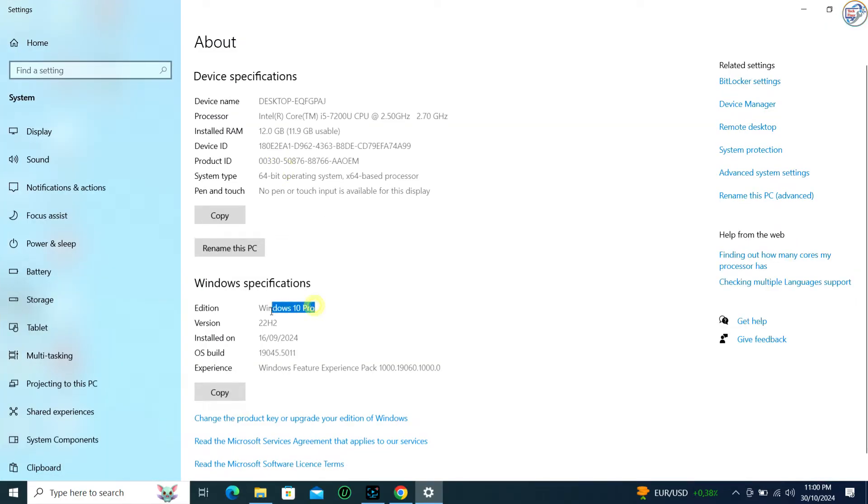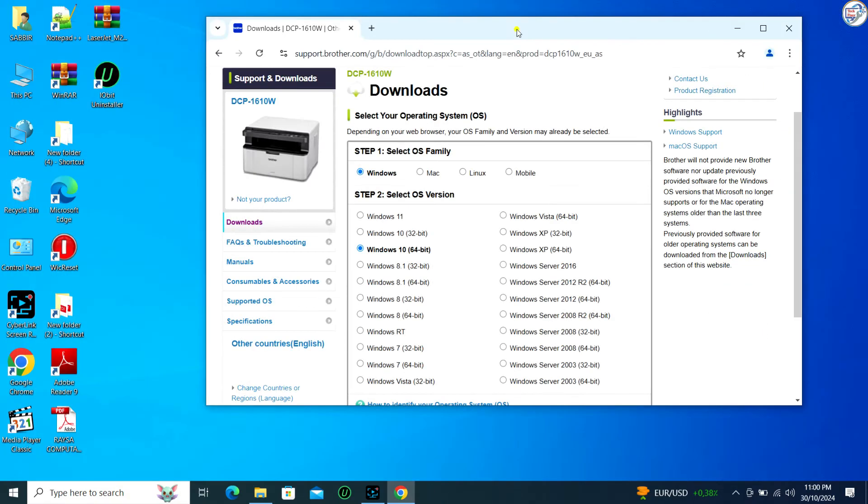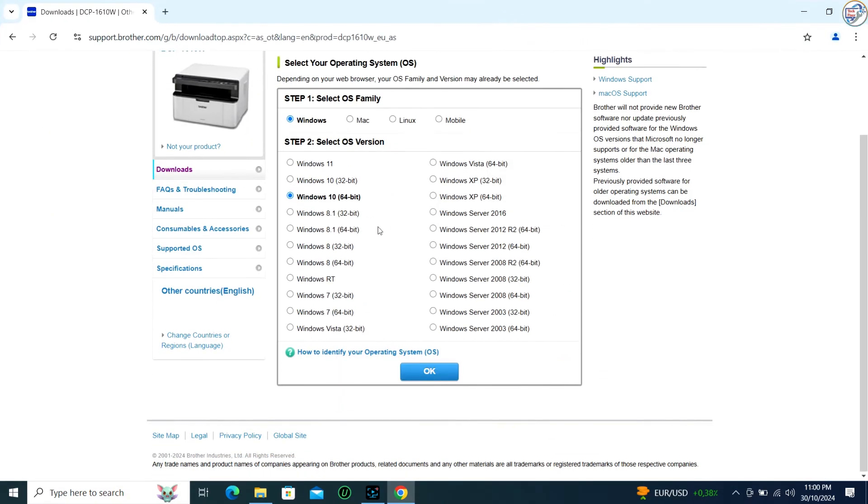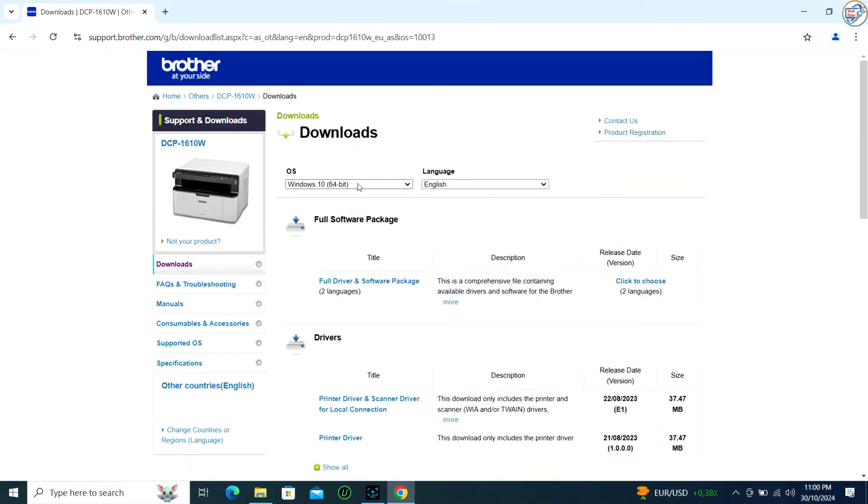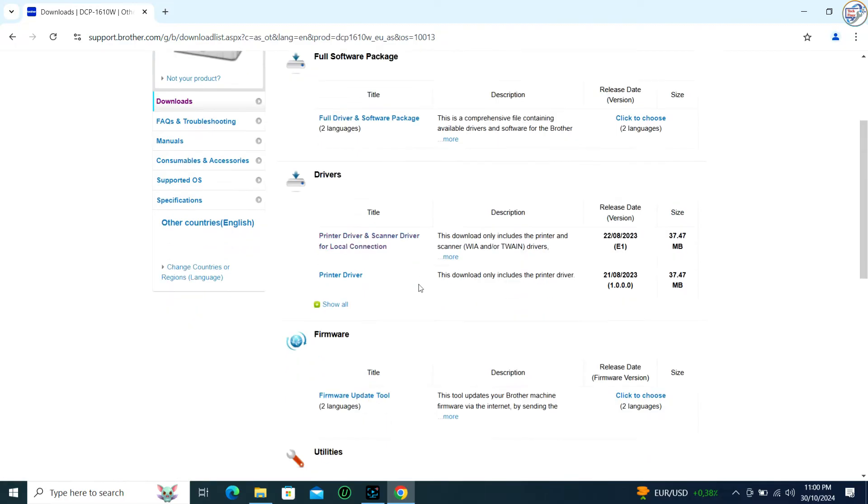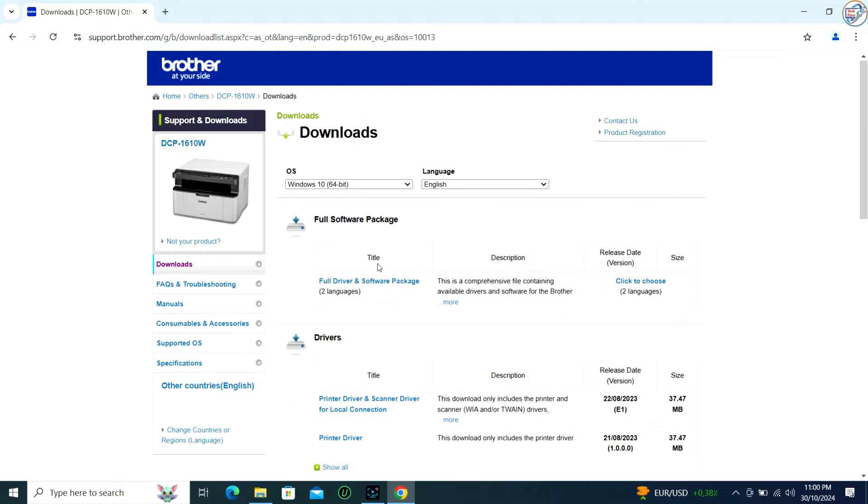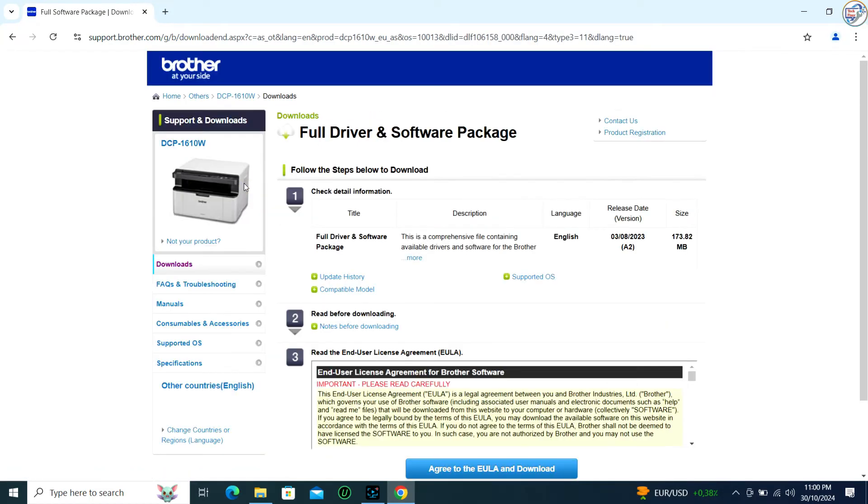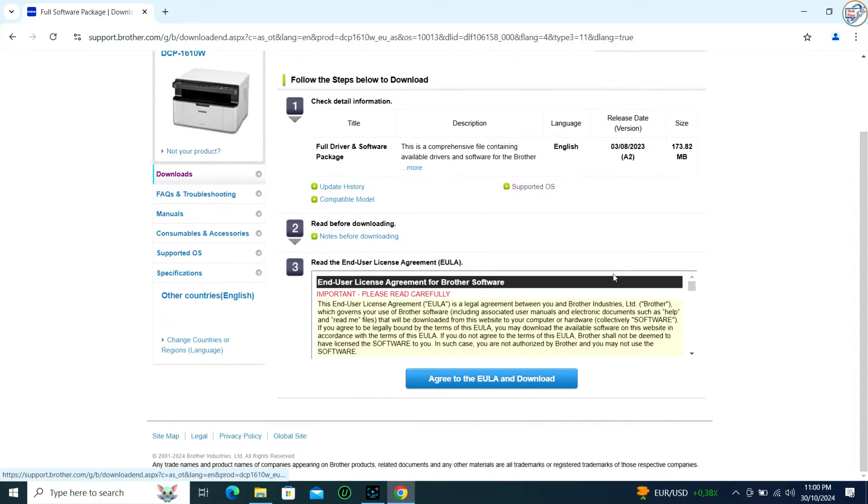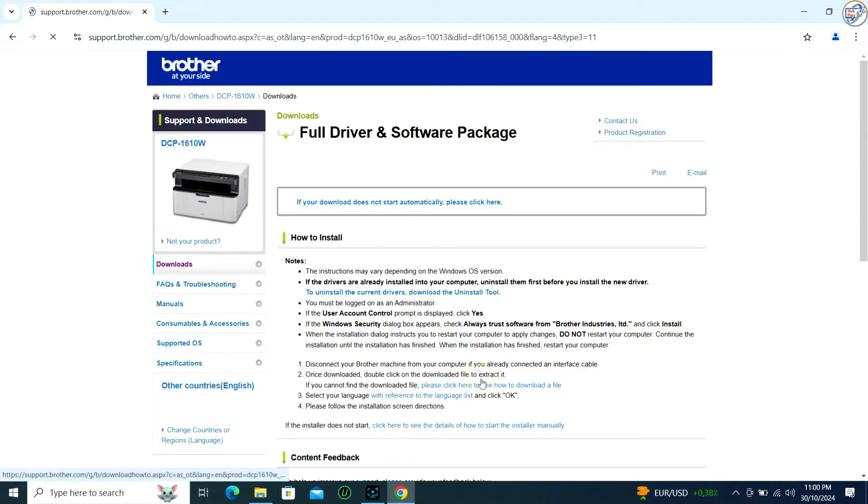Scroll down and find the Driver section. Click on the Select button next to the driver you want to download, then click on the Download button. The driver will start downloading. Save the file to a location on your computer.